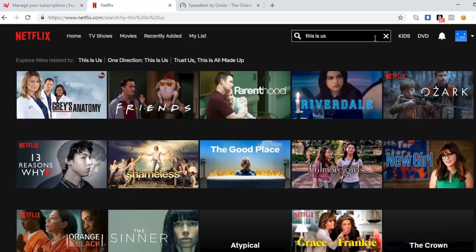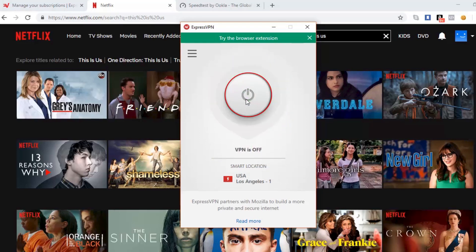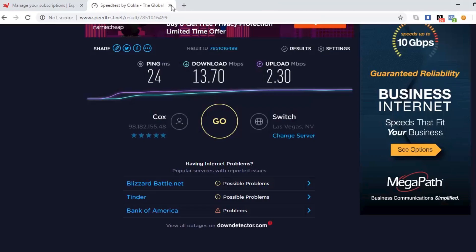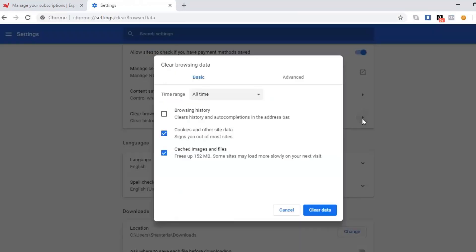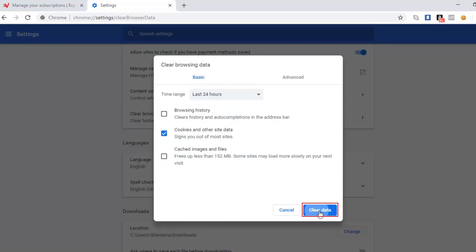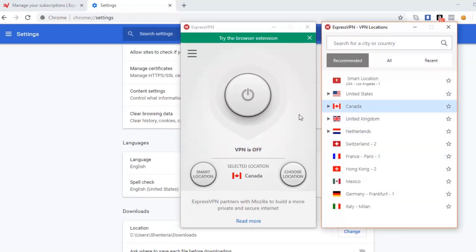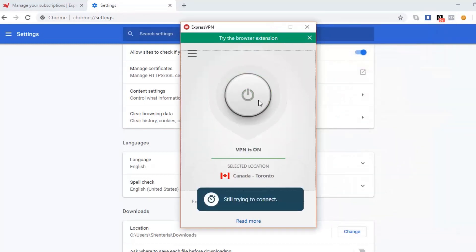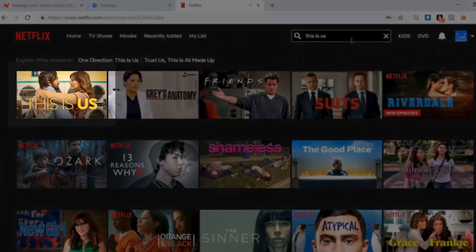Now I'll show you how to unblock Netflix using ExpressVPN. When I search for 'This Is Us' on Netflix, it doesn't come up since it's unavailable in the US. To solve this, close the VPN and close Netflix. Open a new tab, go to Settings, clear browsing data, check the cookies box, select the last 24 hours, and click Clear Data. Then open the VPN, choose another country as your server, and connect. Go back to Netflix, search 'This Is Us' again, and as you can see, the show is now available to watch.